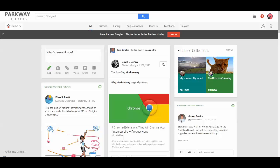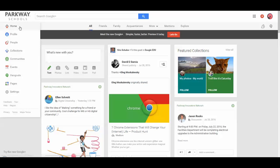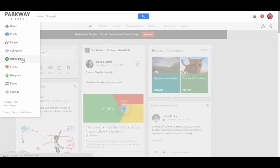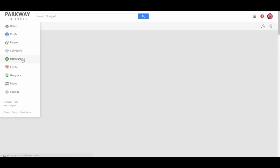So first of all, when you're in Google+, so this is my Parkway Schools Google Plus account, I'm going to click over here on Home, or just hover over that and come down to My Communities.